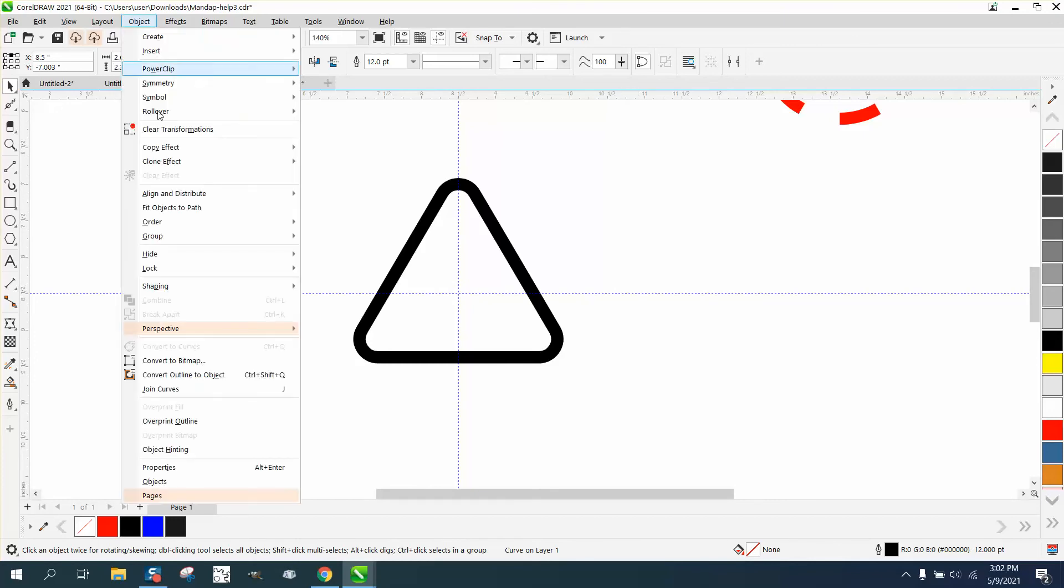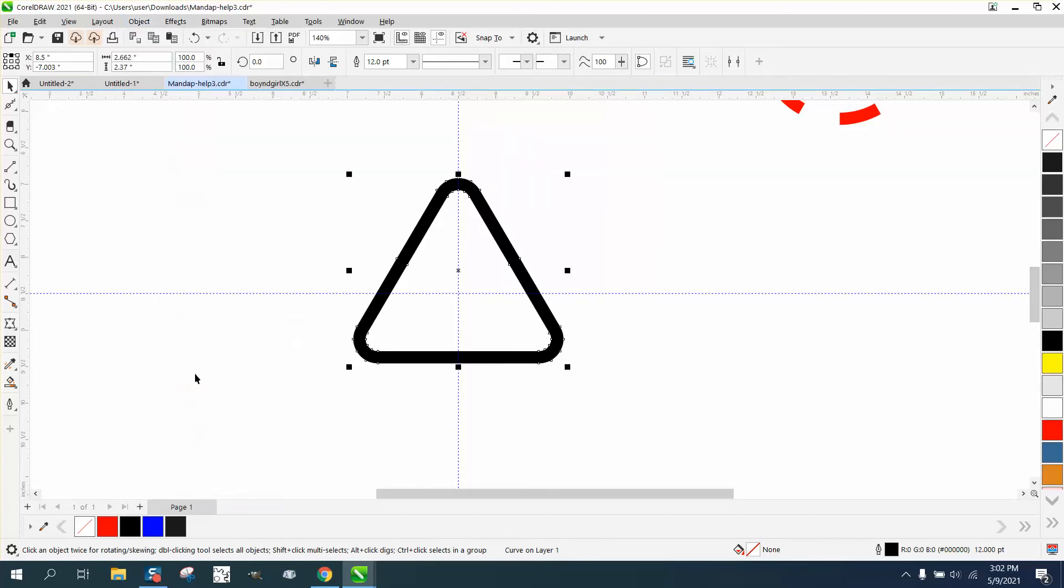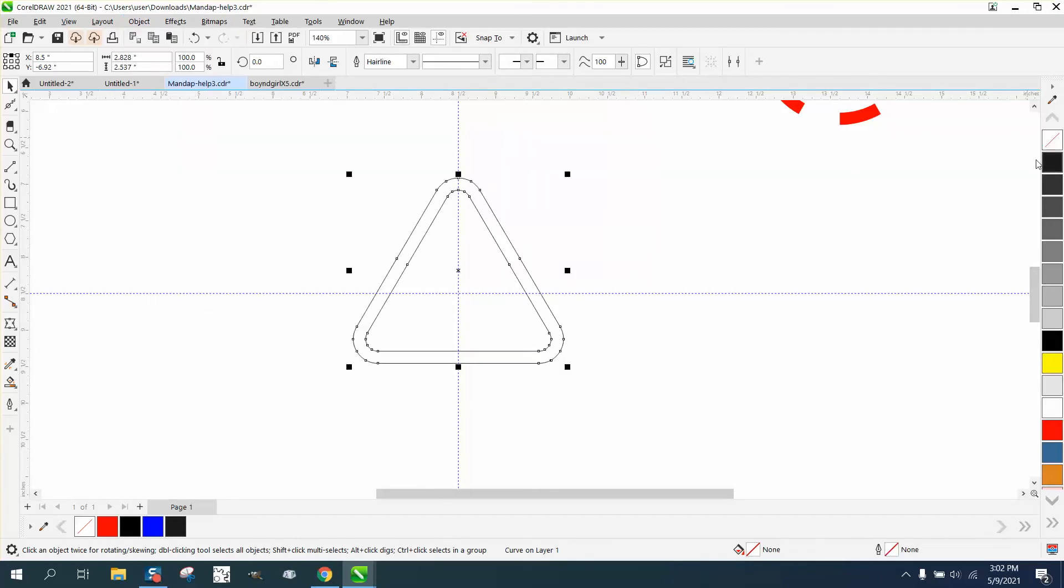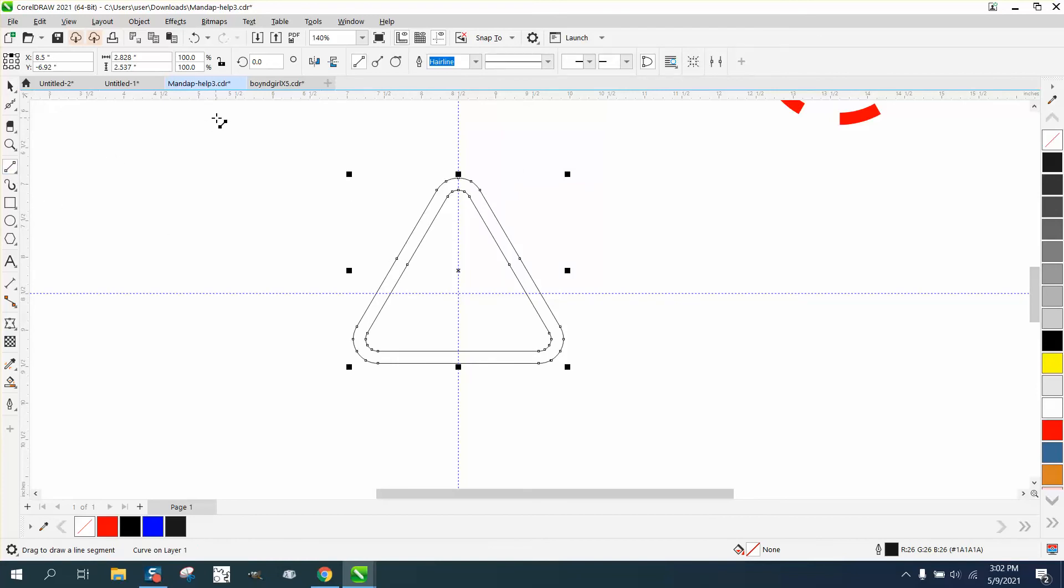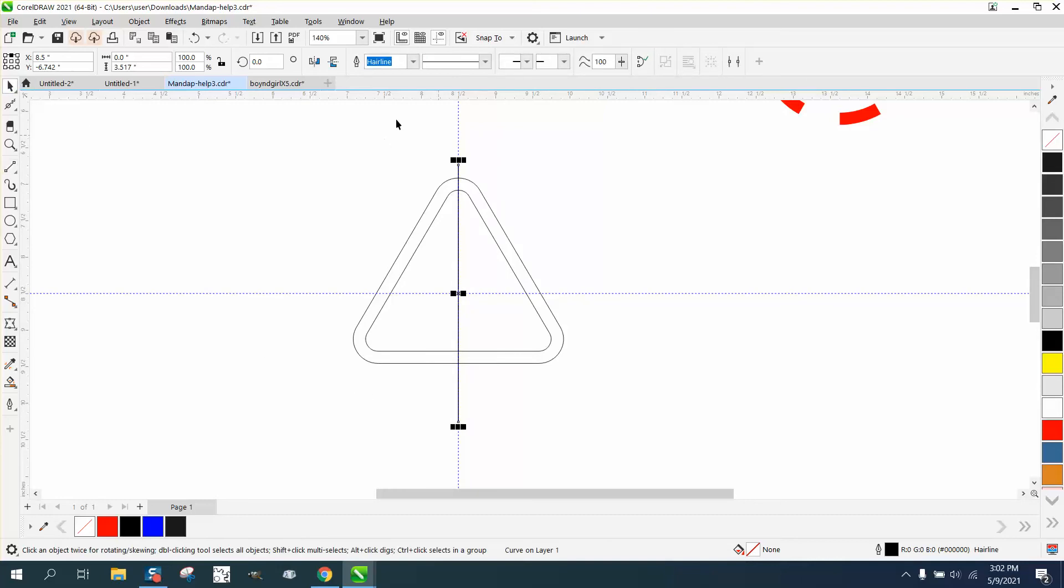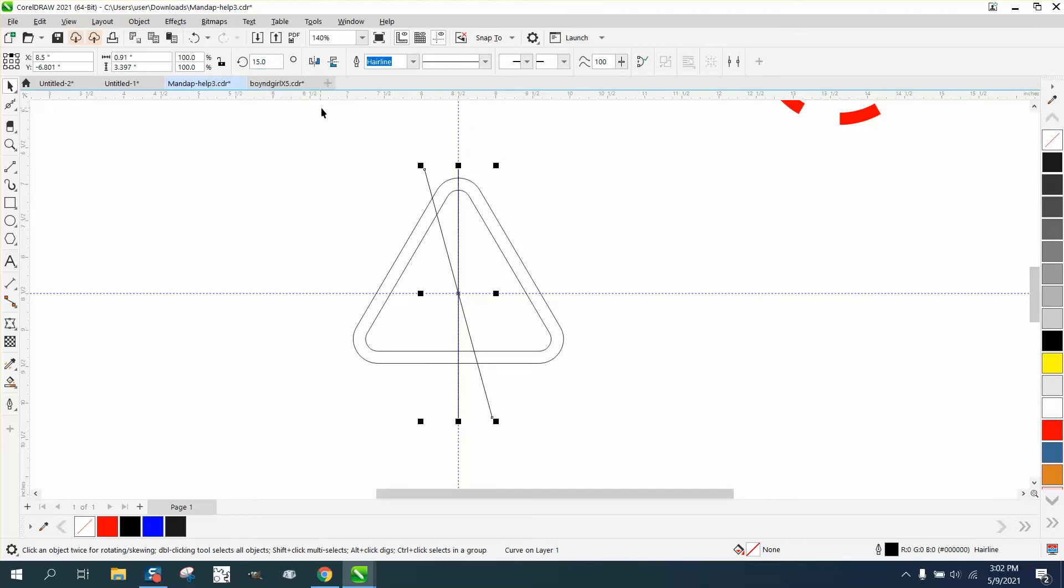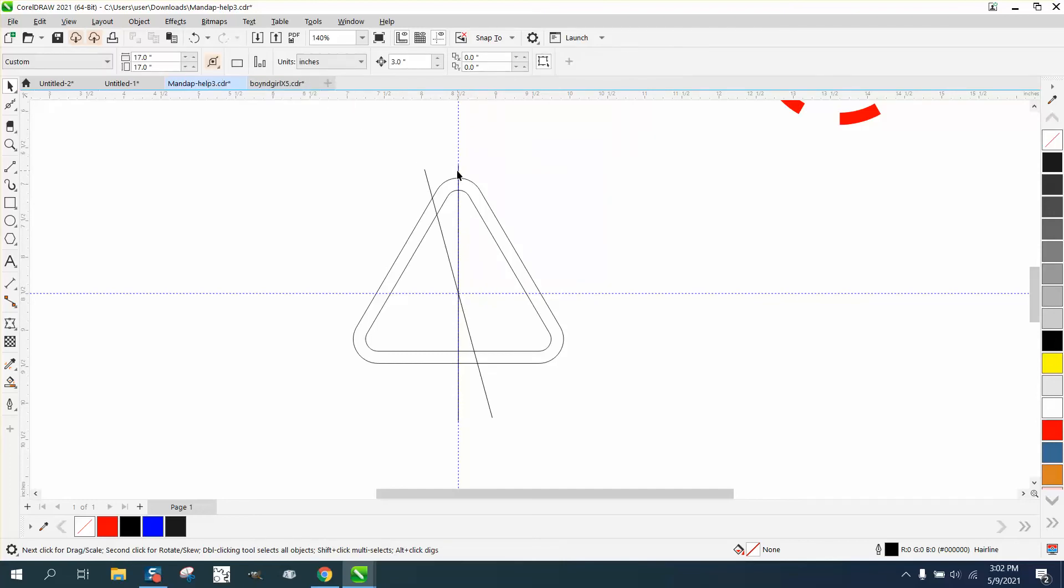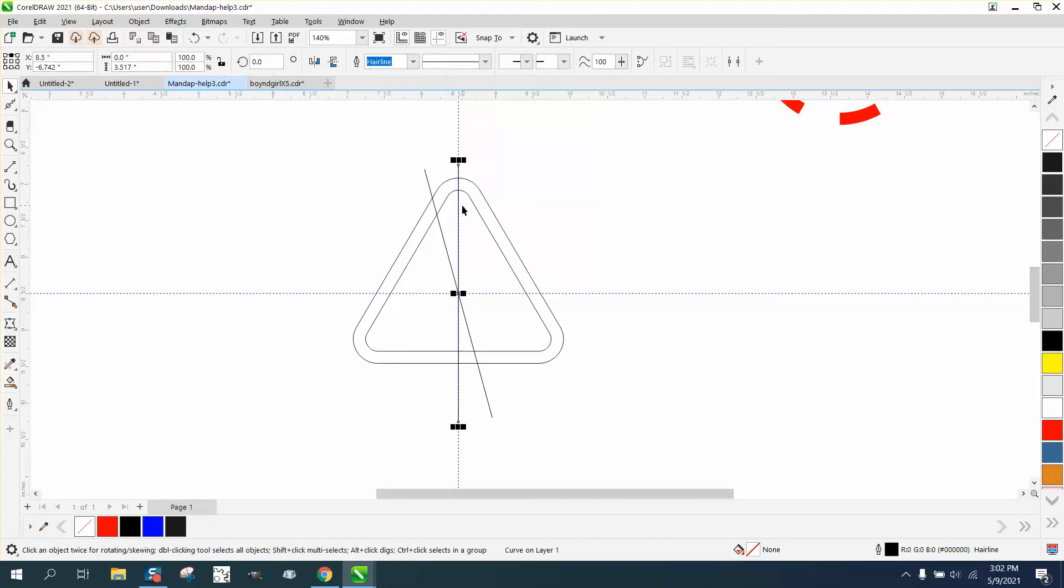Then go to Object, convert the outline to an object with left-click, right-click, and now we have that. Now, take a two-point line—you can use any amount of degrees, but we're going to use 15 degrees. Hit plus on the keyboard and rotate that 15 degrees. Then rotate this one